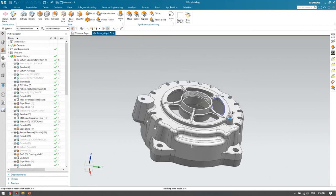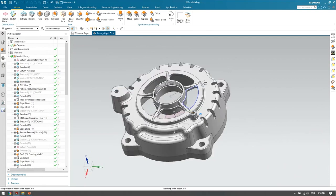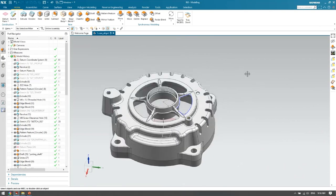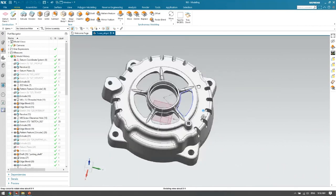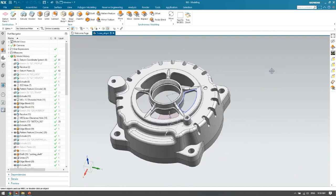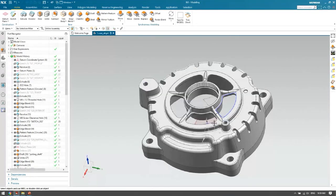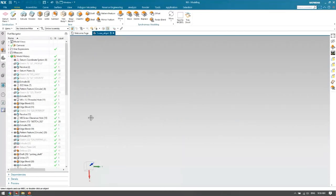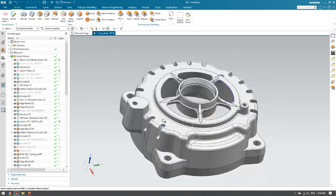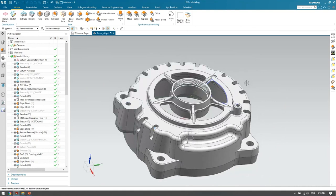Another shortcut: double-clicking on an empty area in the viewport automatically fits the part to the center of the screen. If you've panned the part out of view, just double-click the empty screen area and it automatically fits. There's also a new single-click deselect — clicking once on an empty area deselects all selected objects while maintaining the values you've entered.